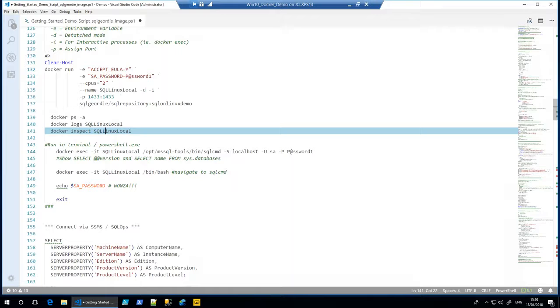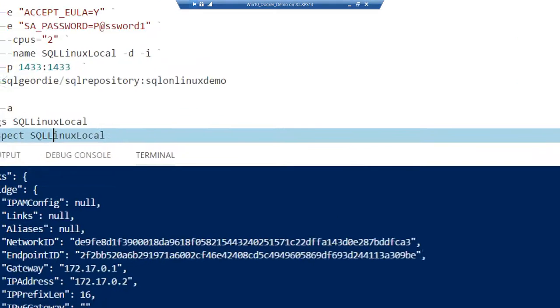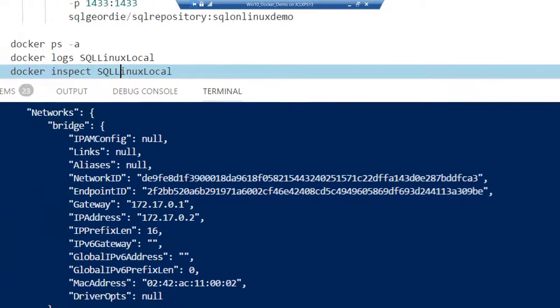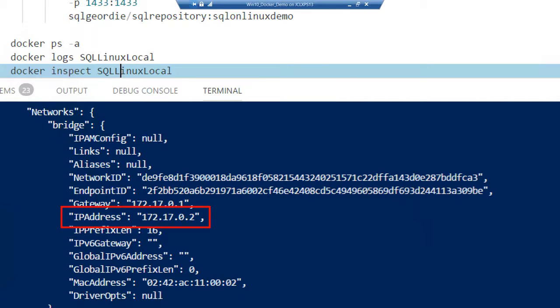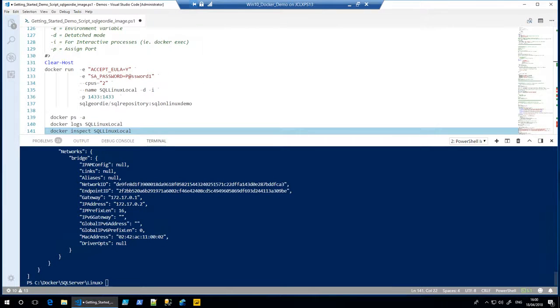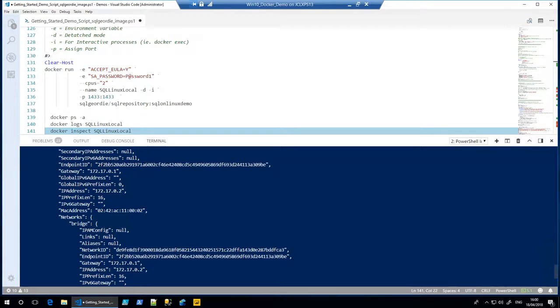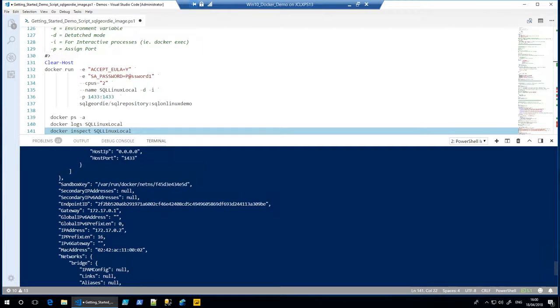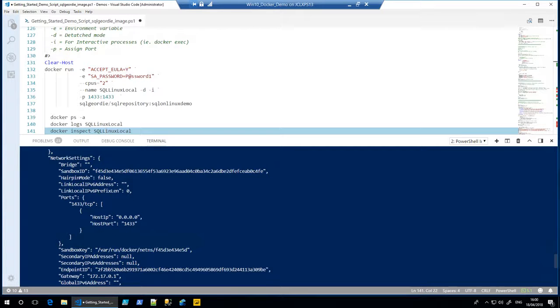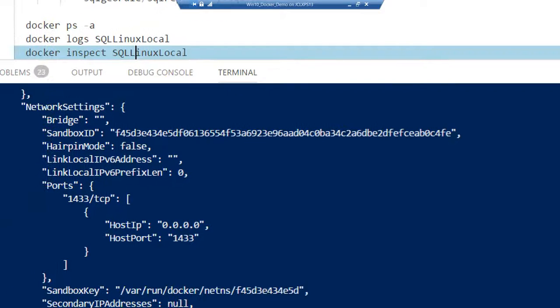What we can also do is now that this container is running, we can actually get some more useful information, such as the actual IP address that's been assigned to it. If, for example, we were going to be connecting to this container from another machine and not locally itself, you would need something like this, the IP address, in order to connect to it. Because we're running everything on this machine, I can get away with just saying localhost, and if I chose a different port from 1433 to map from the host, I could just put comma 15105 or whatever IP address I chose.